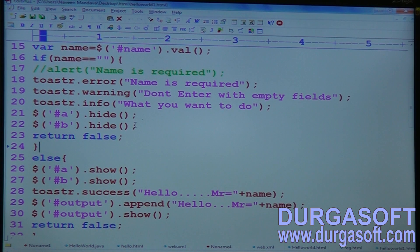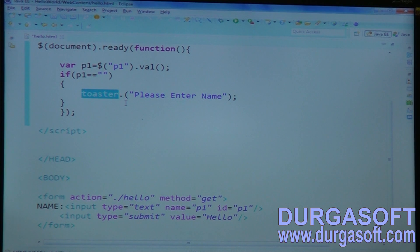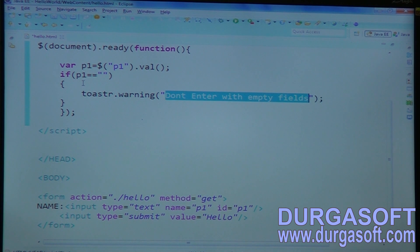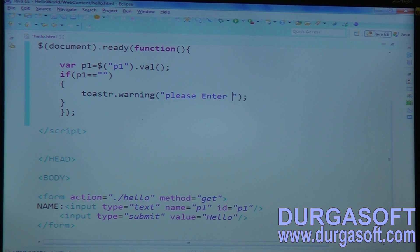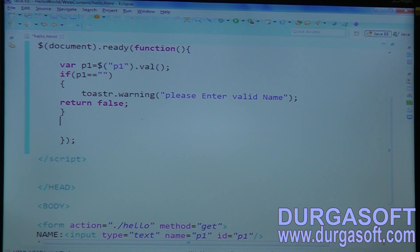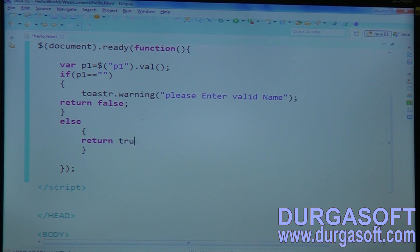We already have toaster.error and toaster.success. This one we can call as a warning — use toaster.warning with the message 'Please enter valid name'. Then return false — false means it will not execute your form submission. If you return true or don't return anything, it will try to send the empty name to the server. So return false in the case of warnings.